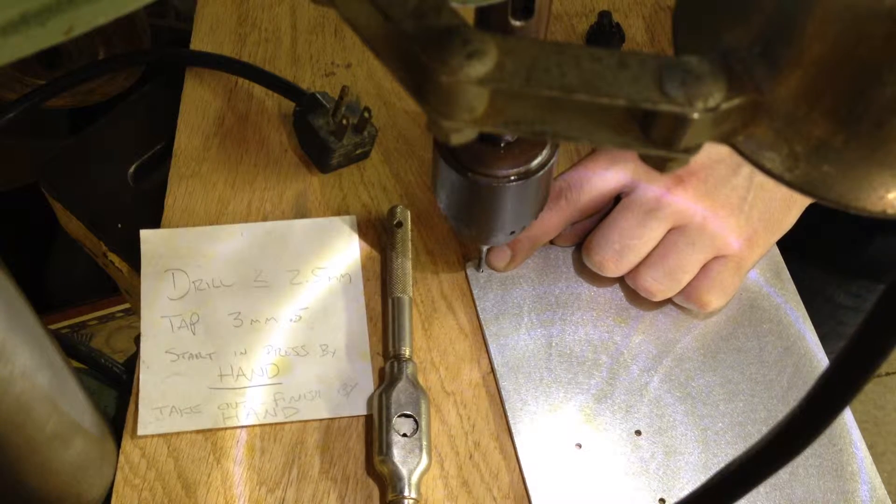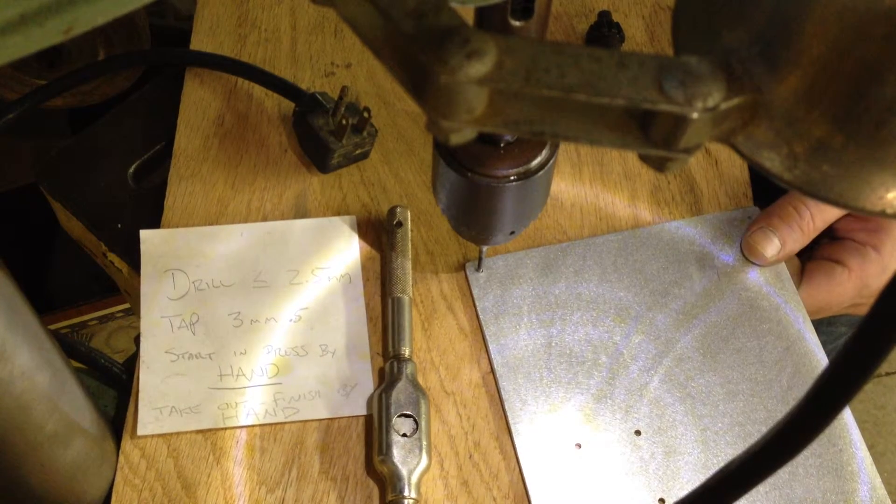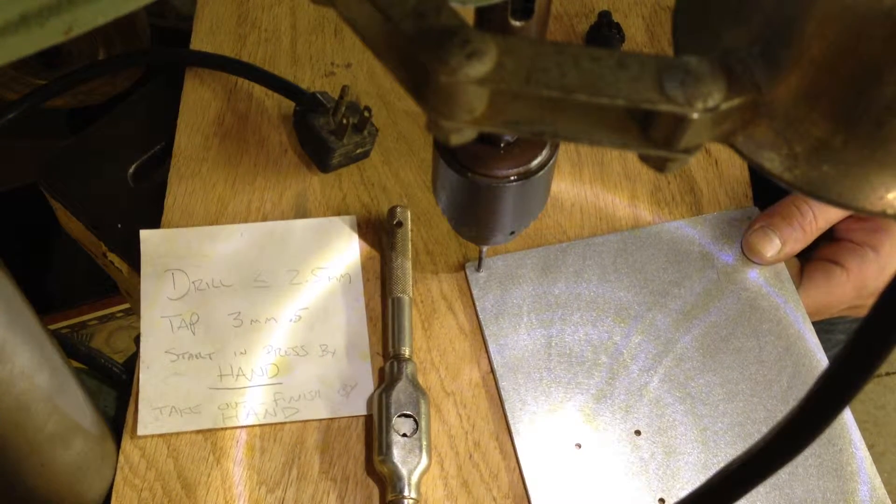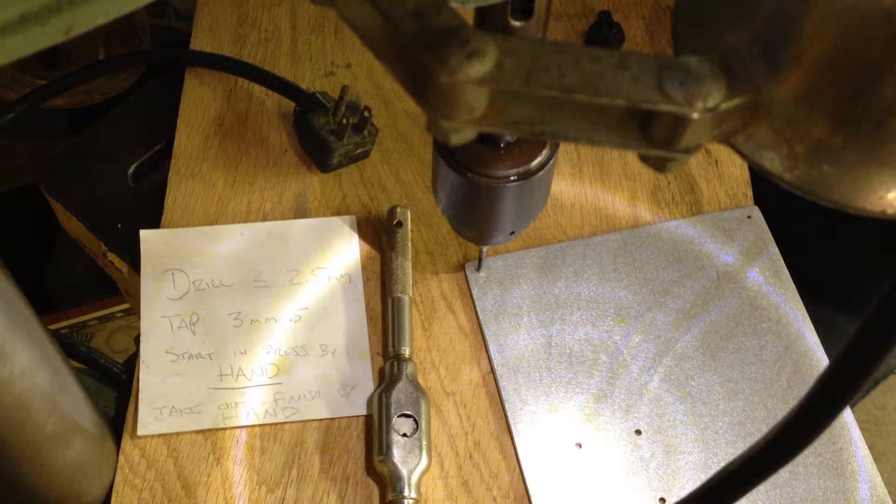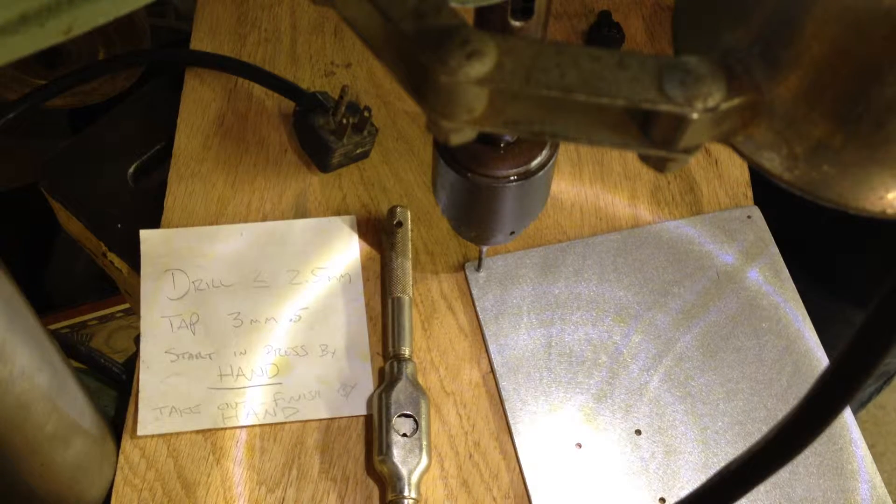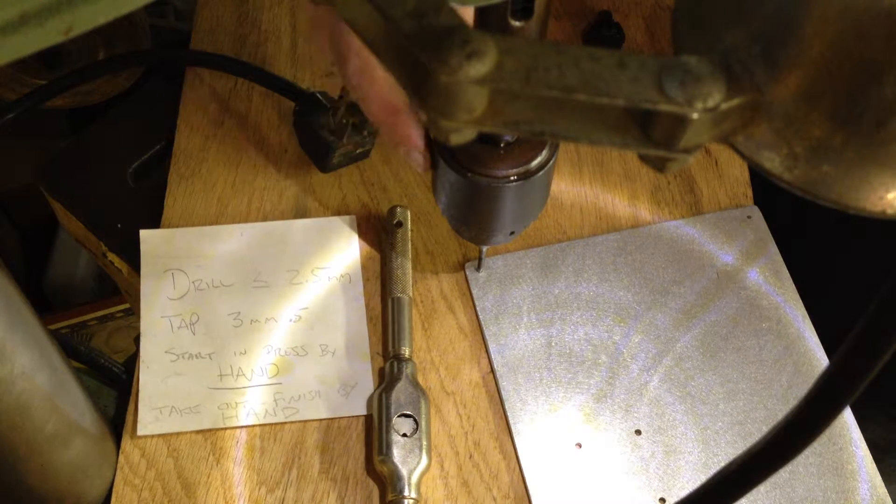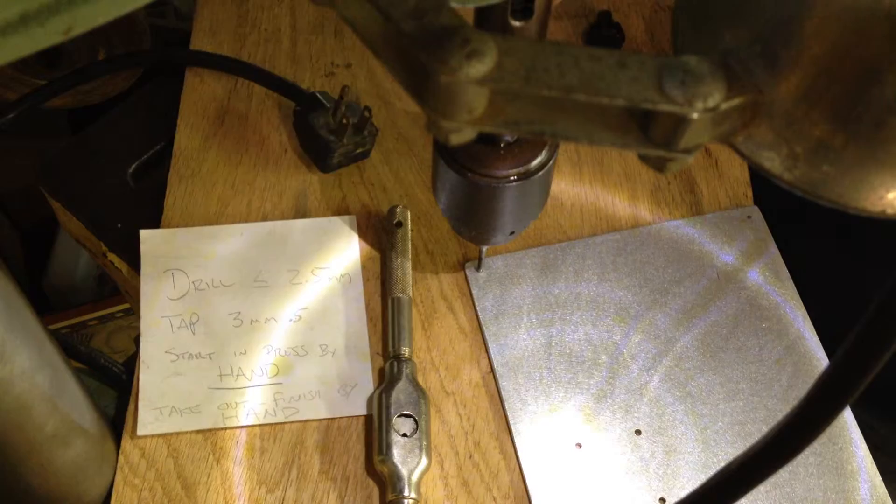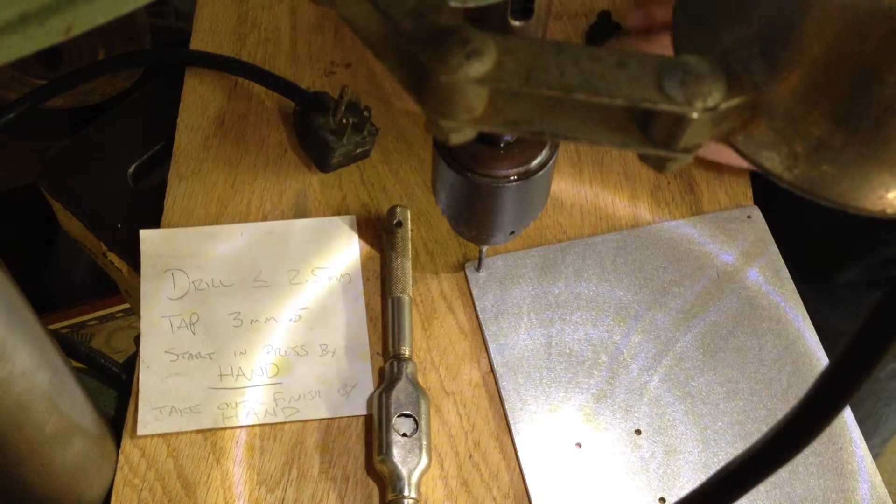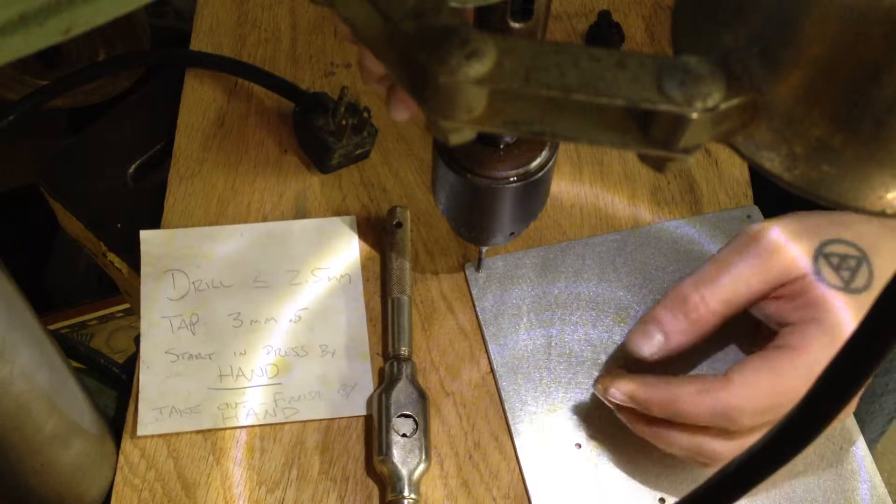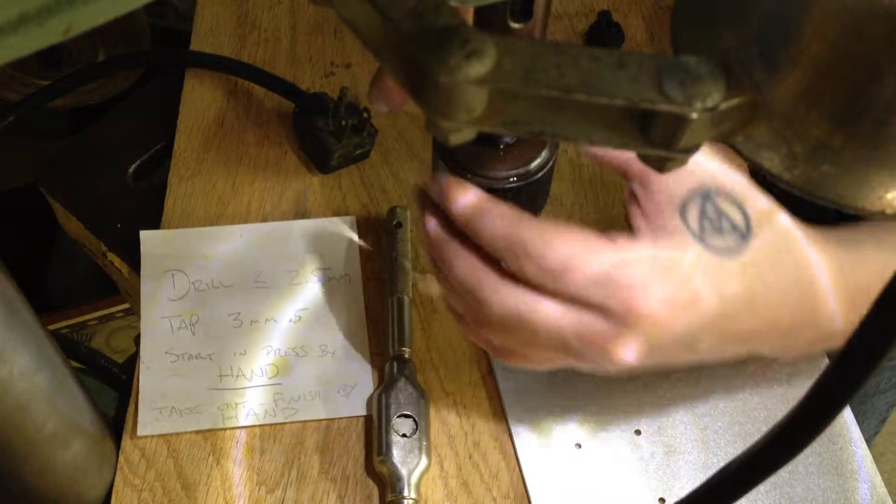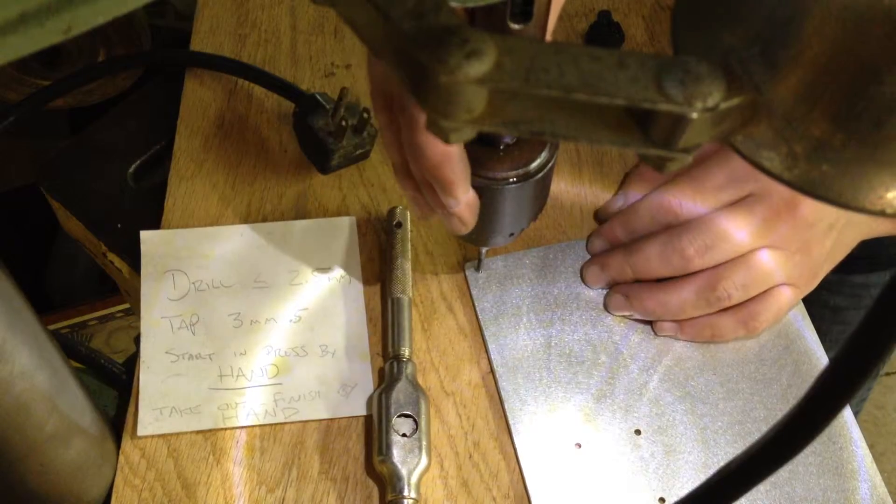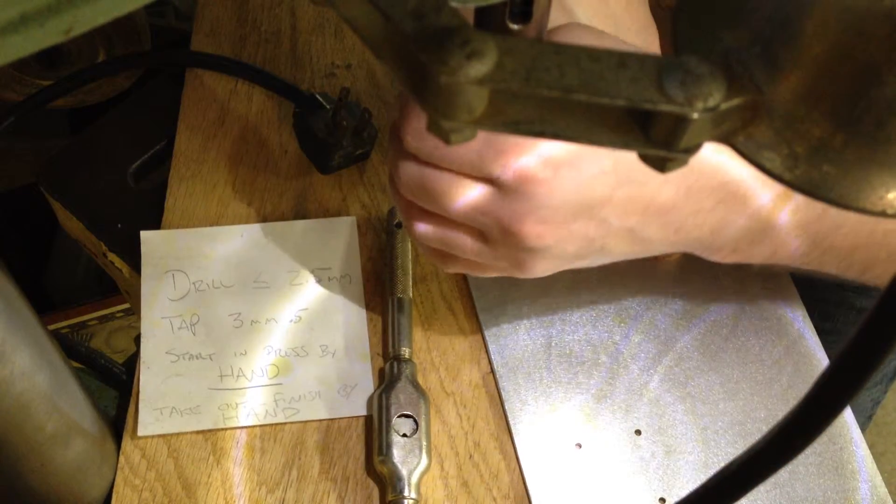So I'm going to go ahead and place the tap in there, make sure it's doing good. And I'm going to keep a little bit of pressure down on the head with one hand as I turn the chuck manually. So I try to keep my hand out of the way.